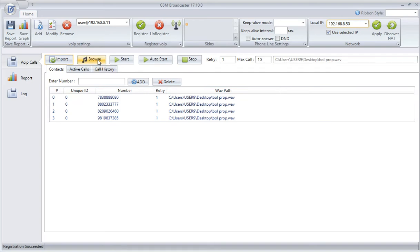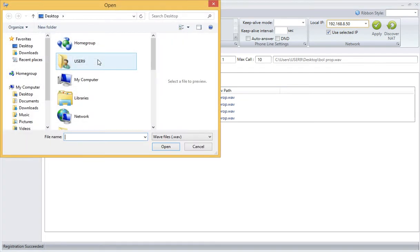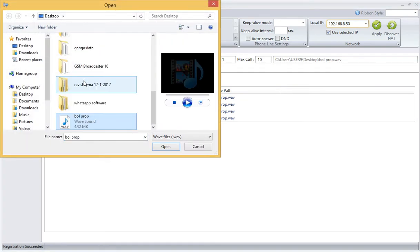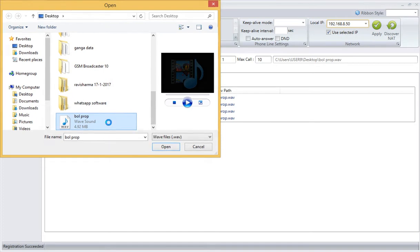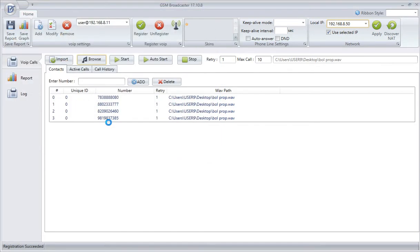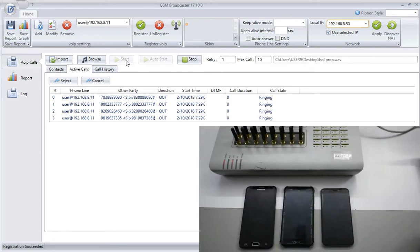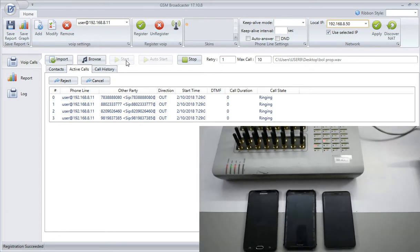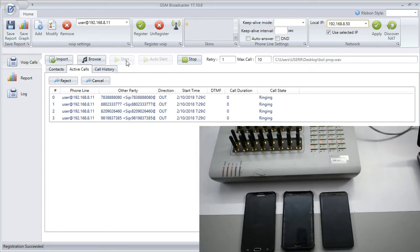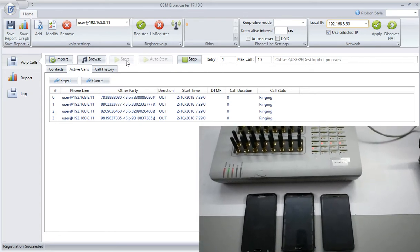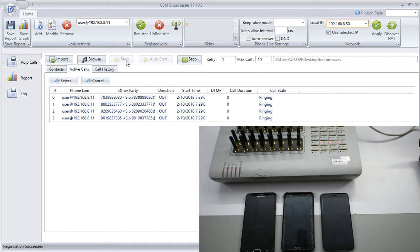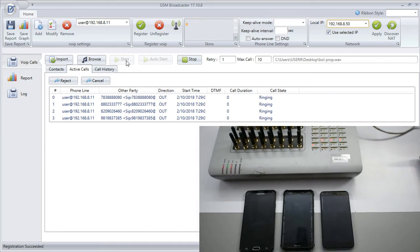Now we will browse for the audio file. Here is the audio file. We will select this also. This is also imported now. Let's start the broadcast. I'll show you live how it records in the mobile phones, how it comes to the mobile phones.